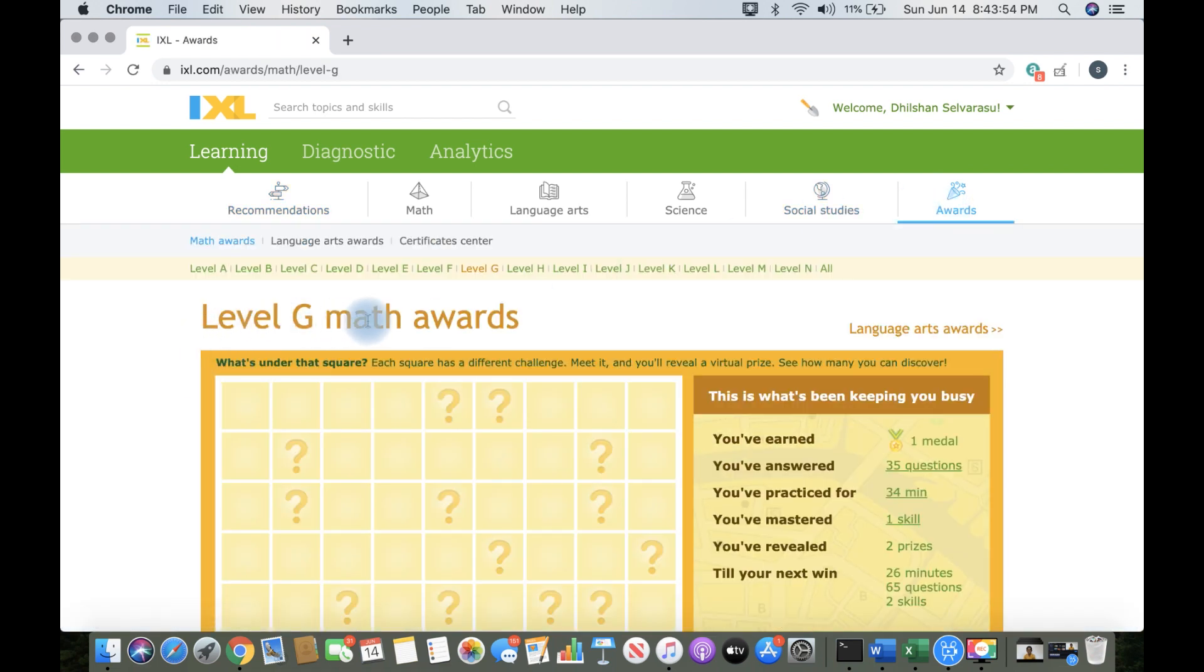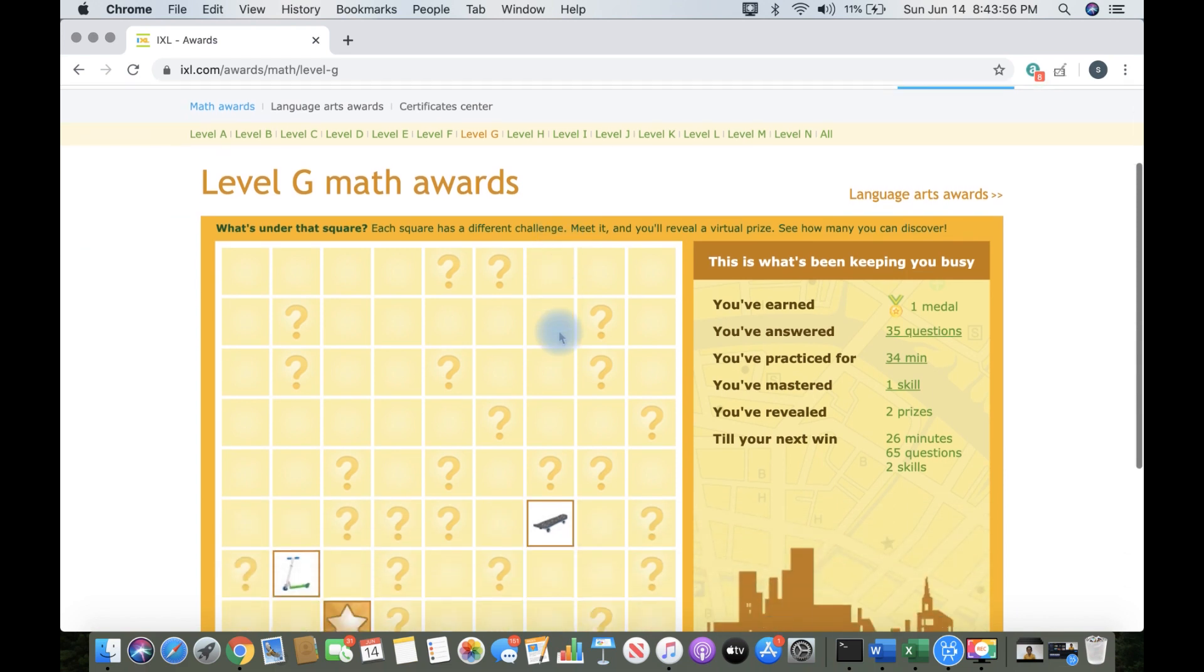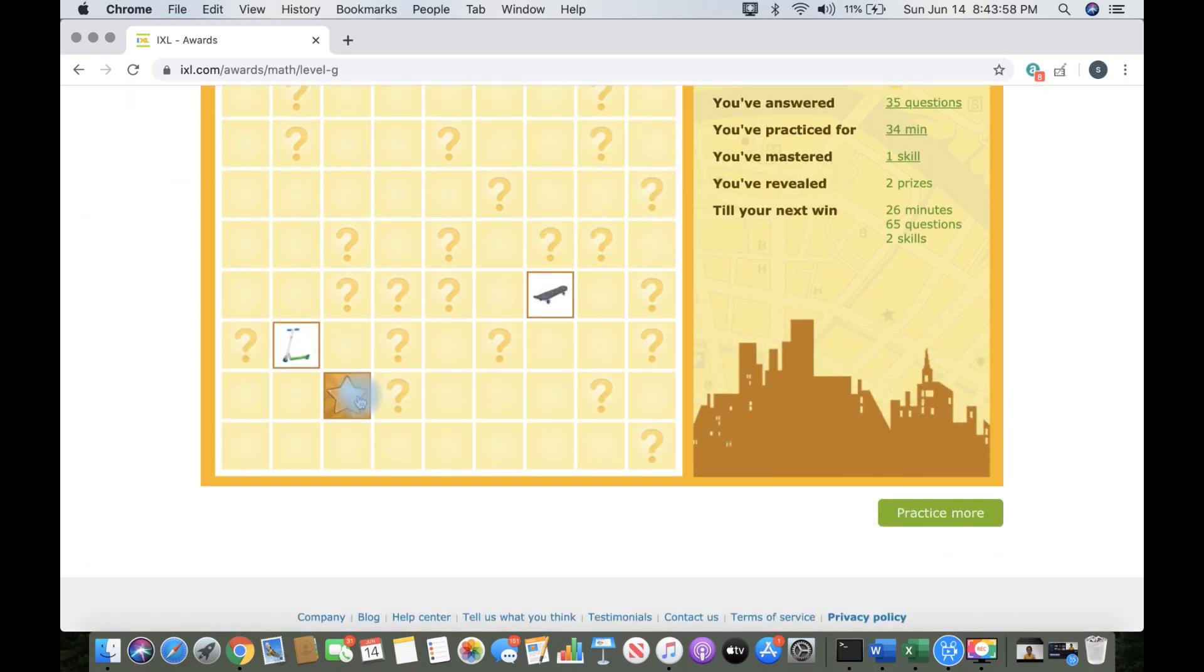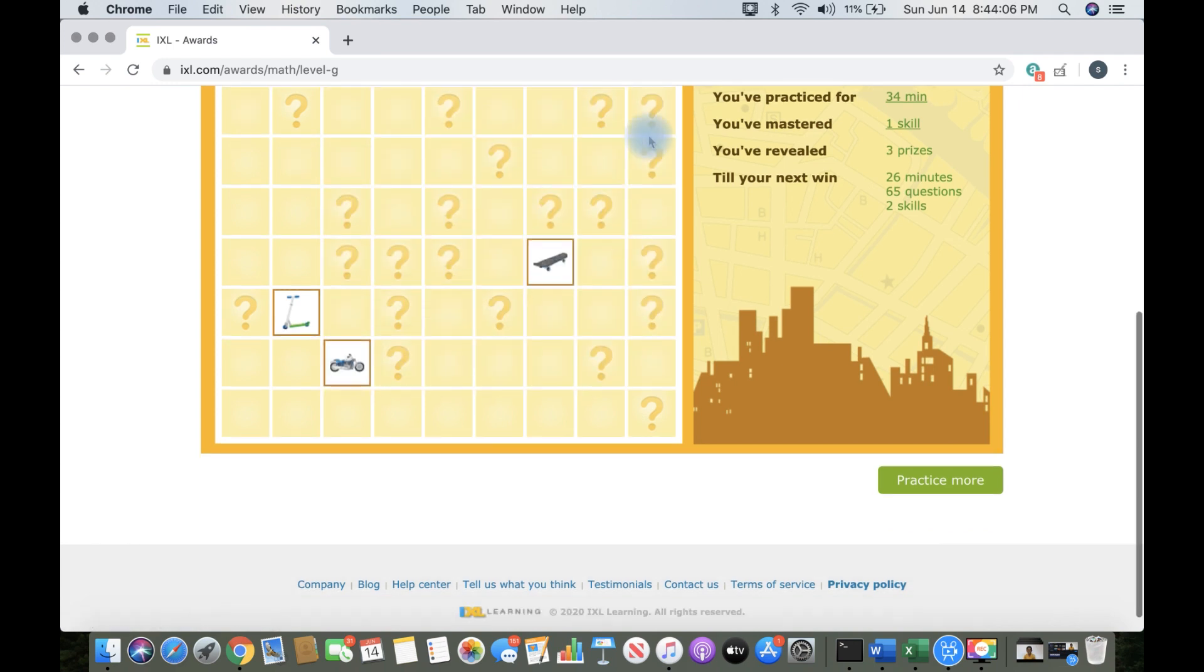Now I'm going to show you what the awards section looks like. It shows me level G math awards. And look, a star that has been unlocked. Way to go, I got a motorcycle.